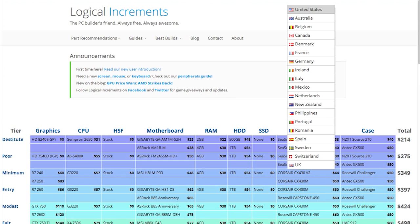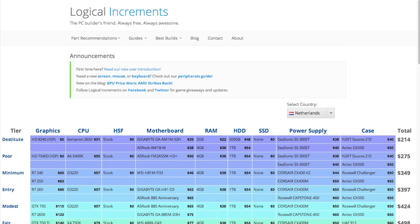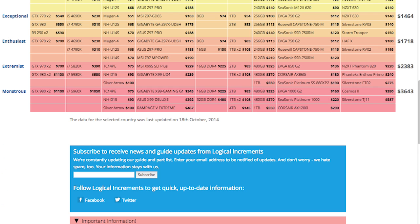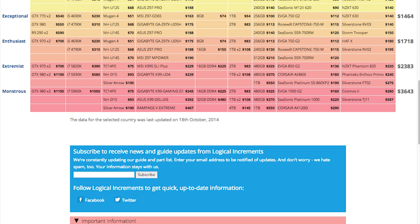You can select your country of choice at the top of the guide, and the site will load a complete list of parts available to your country. You can also see when the country's list has been updated down at the bottom. We tend to update the guides about once a month, but sometimes it's a little more often and sometimes a little less.